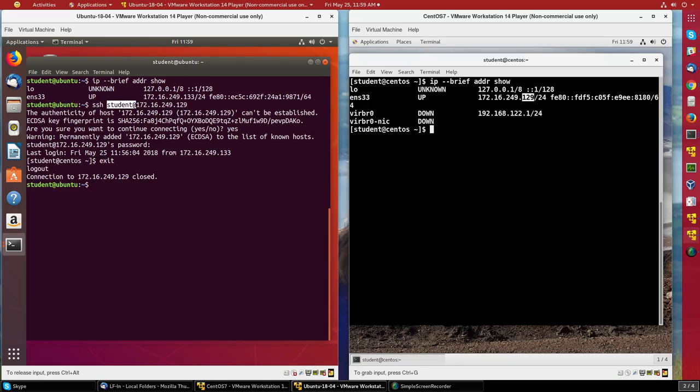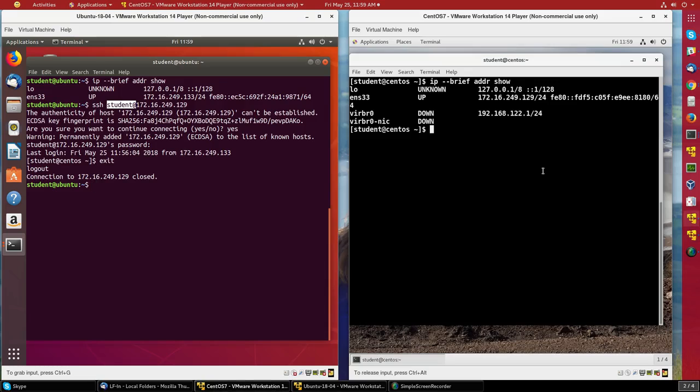Now, let's copy over a directory from the CentOS machine using SCP to the Ubuntu machine. Let me do scp -r for recursive to get the whole directory and everything underneath it.